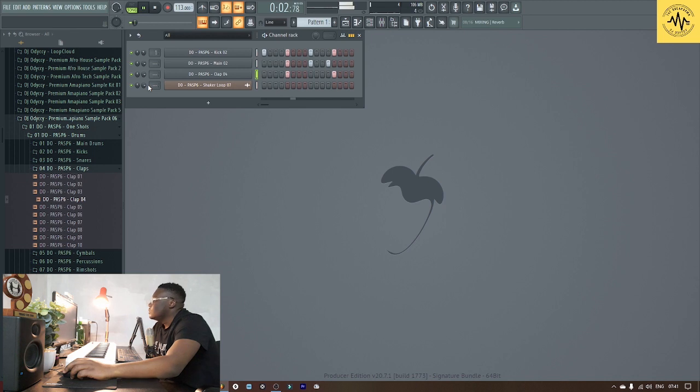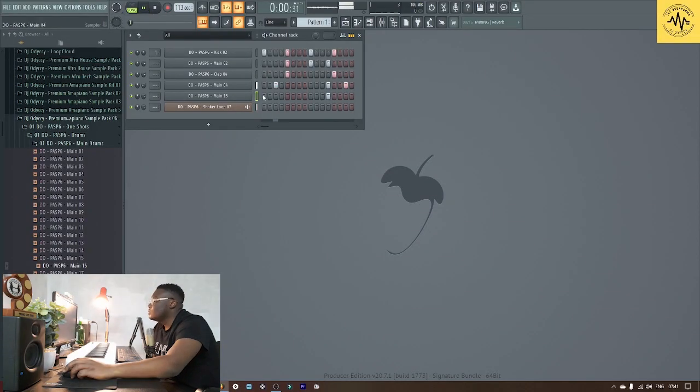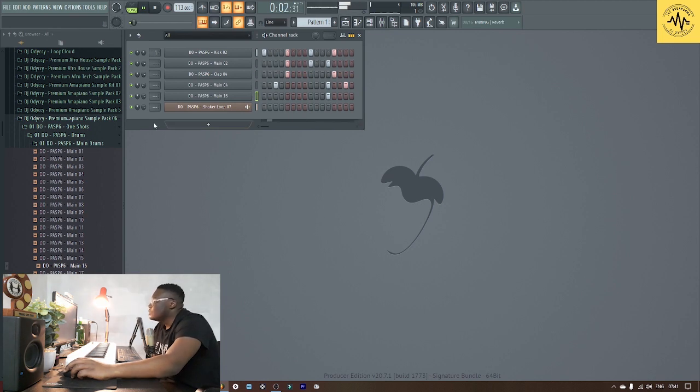It was already sounding like a banger, so I decided to put some more banger sounds in there.